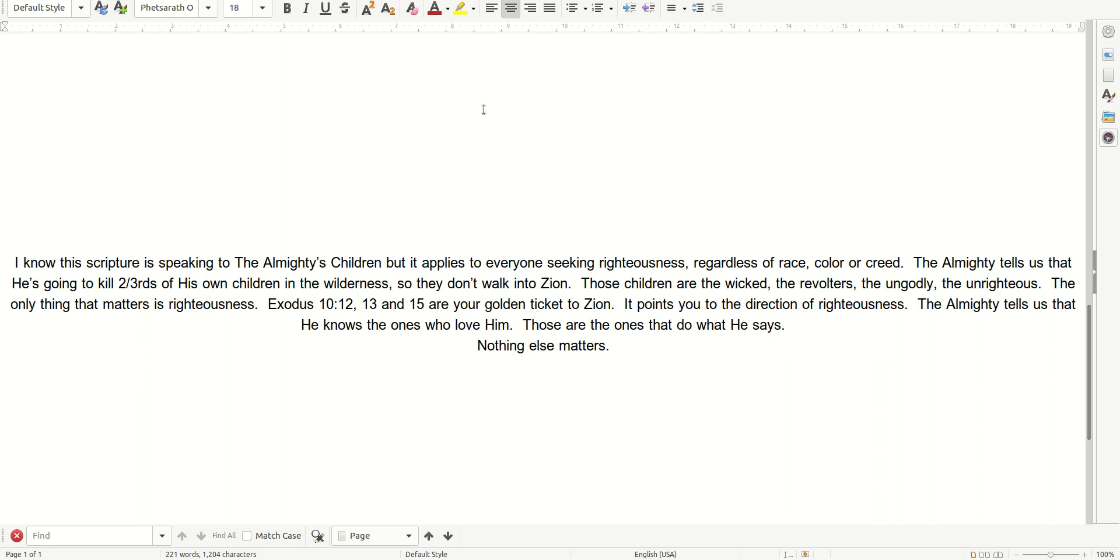It points you to the direction of righteousness. The Almighty tells us that He knows the ones who love Him. Those are the ones that do what He says. Nothing else matters.